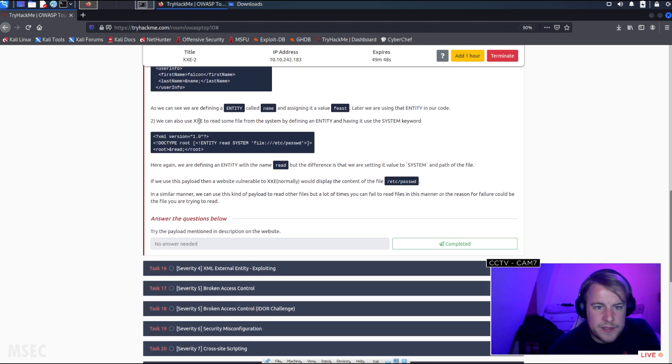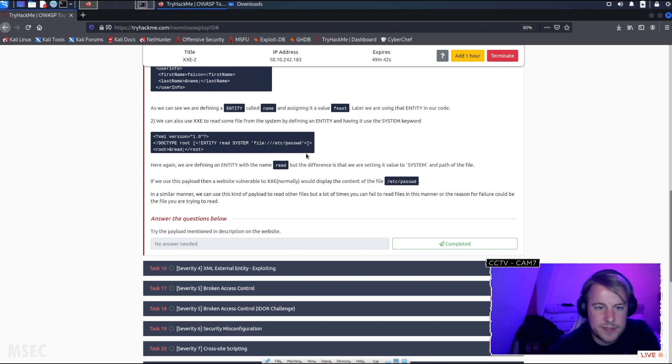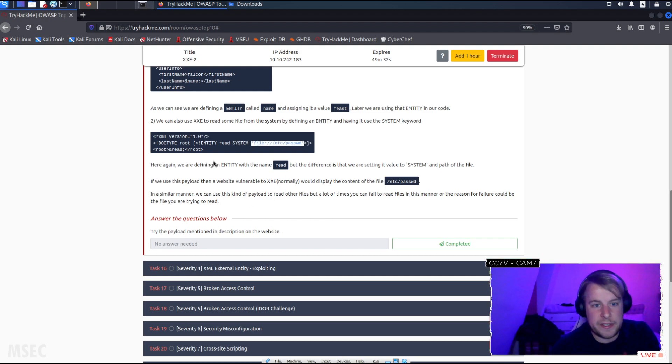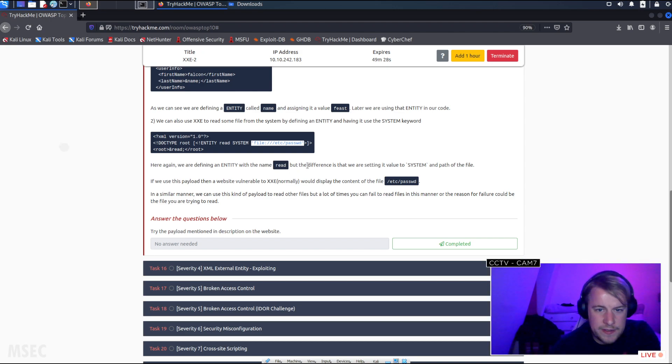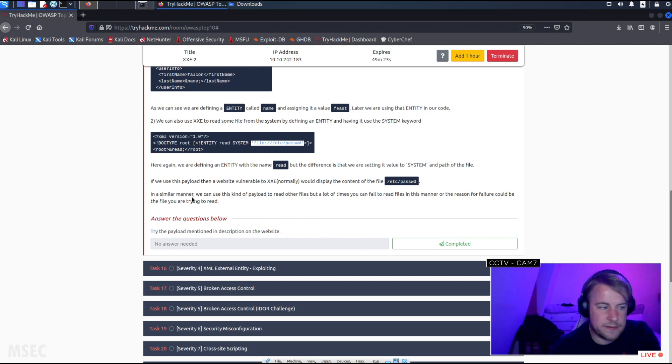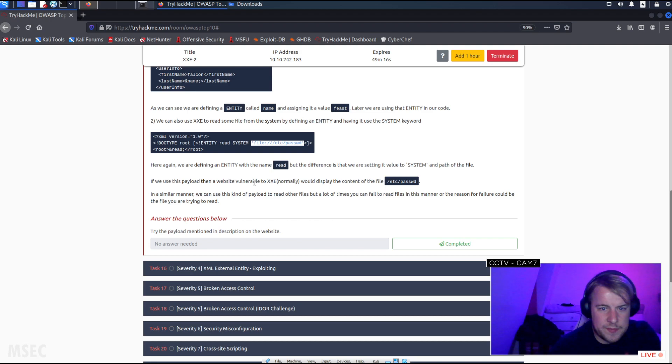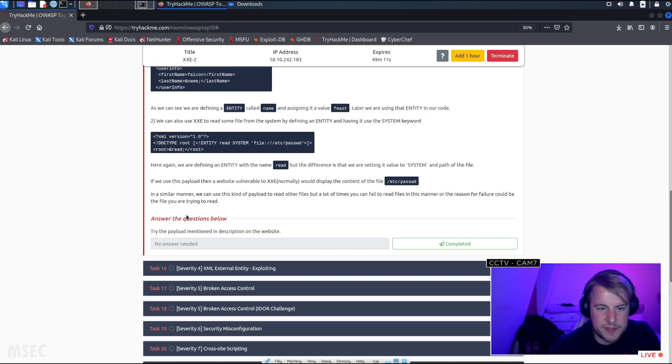We can also use XXE to read some file from the system by defining an entity and having it use the system keyword. So, entity read SYSTEM, and then that's the file that it's reading. Here again we're defining an entity with the name read. The difference is that we're setting its value to SYSTEM and the path of the file. If we use this payload, then the website vulnerable to XXE normally would display the content of the file, etc/password.